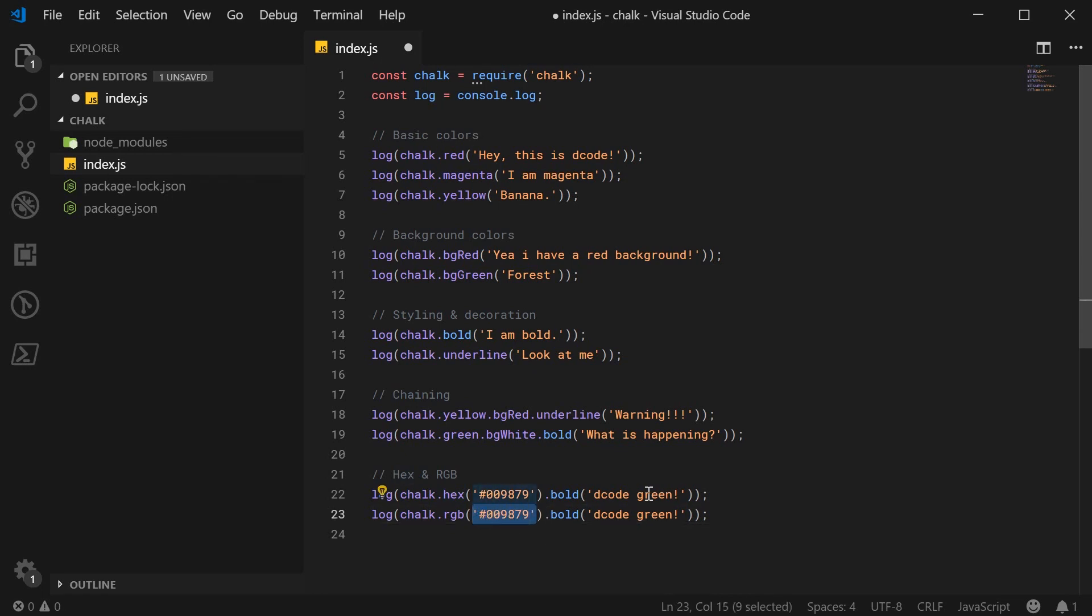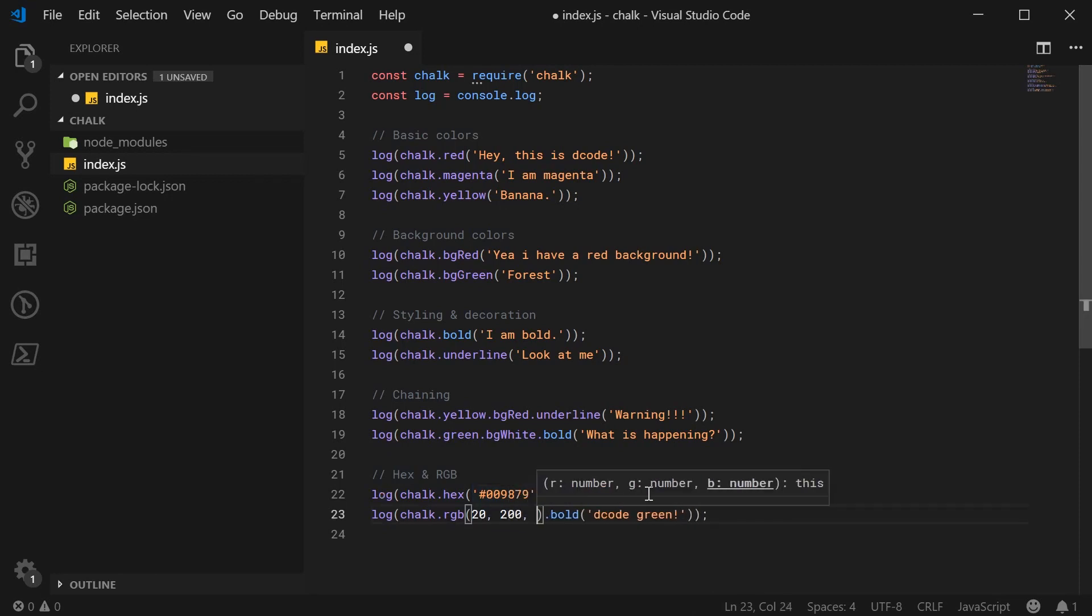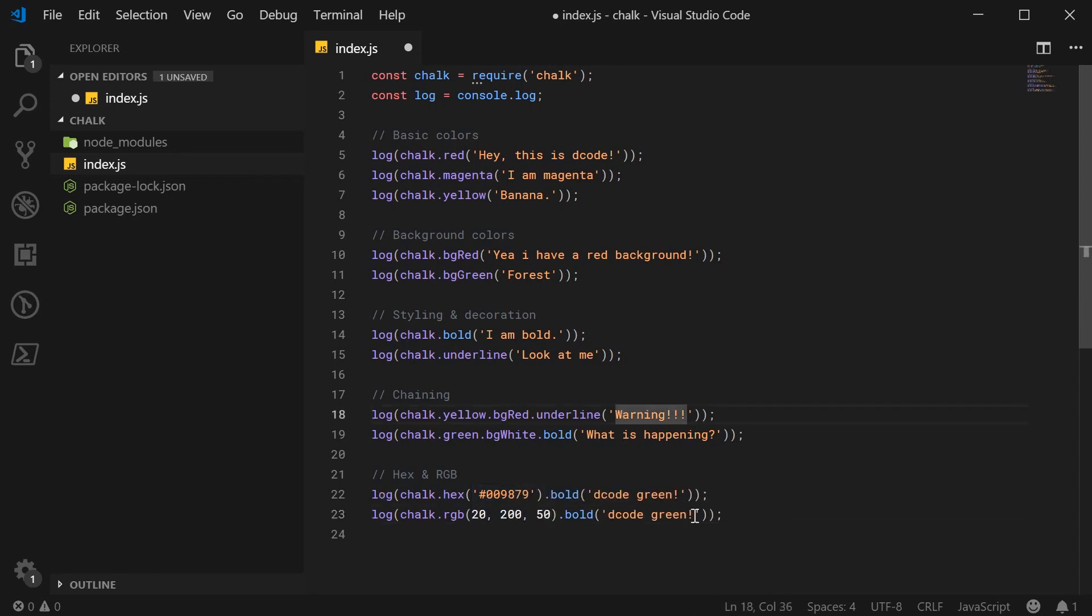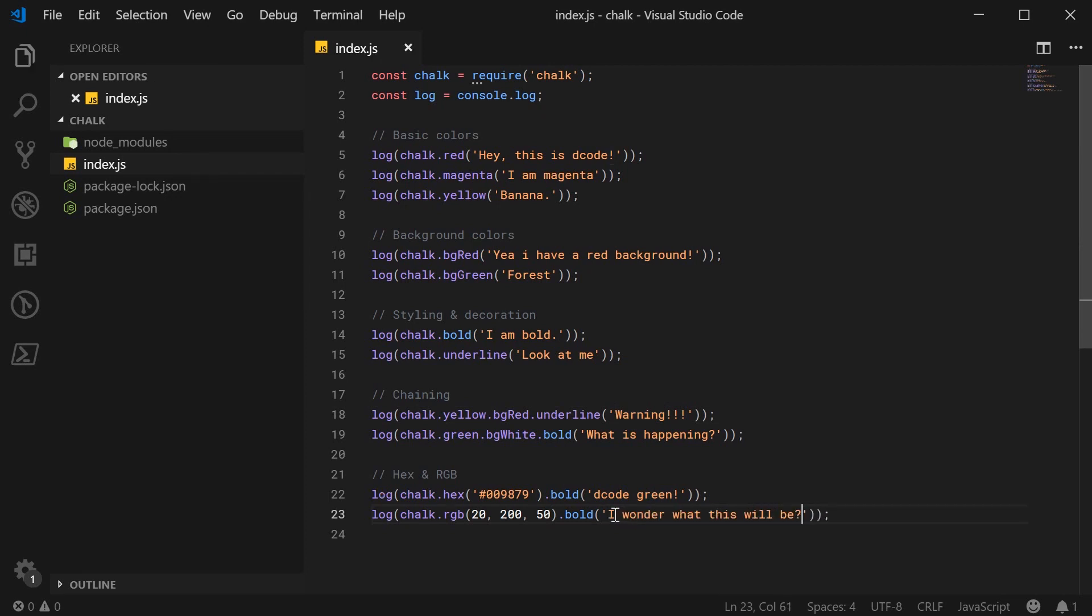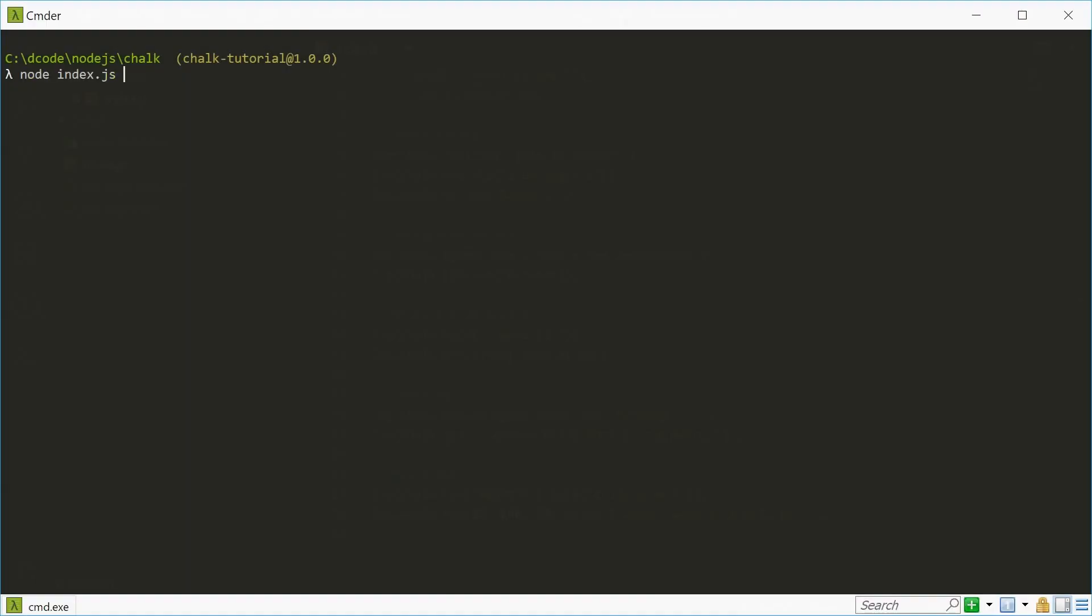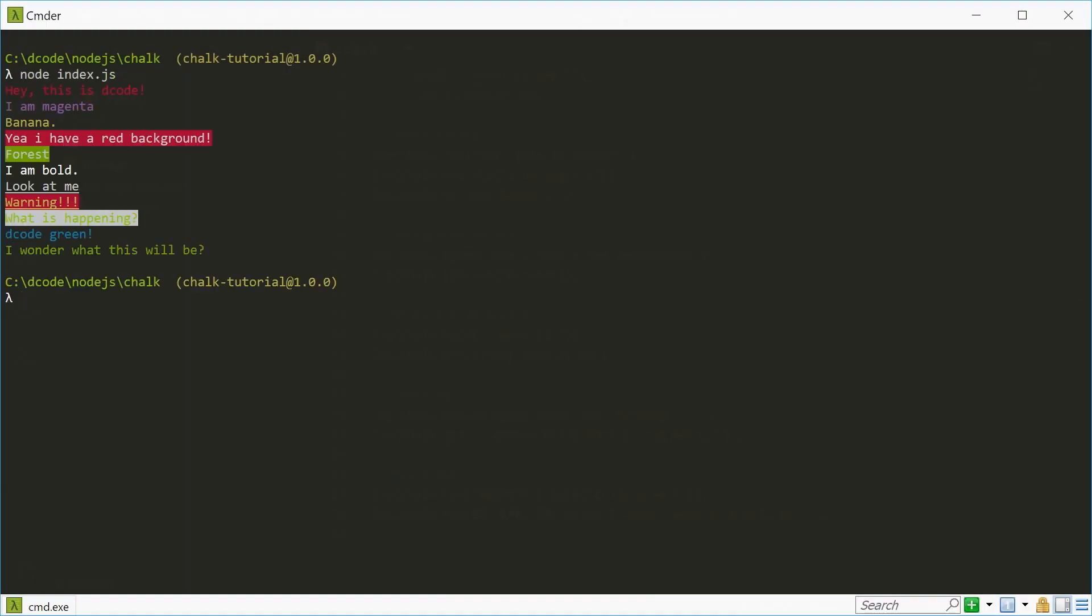Say for example, 20, 250. And we can just say, I wonder what this will be. Cool. So I can save this and run this. And we get on the bottom here, some custom colors.